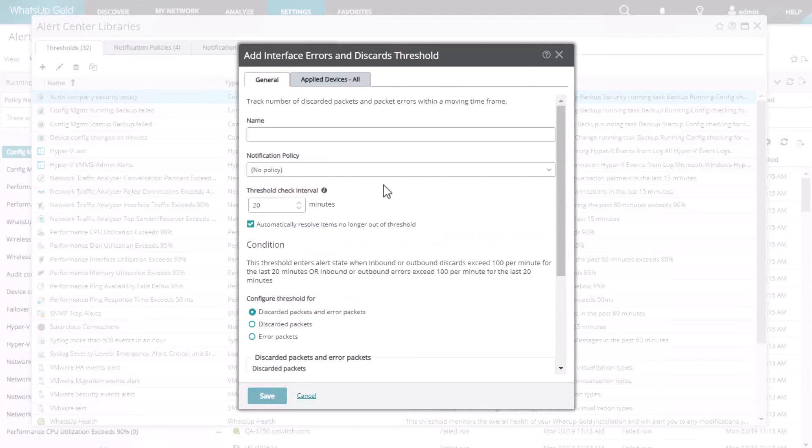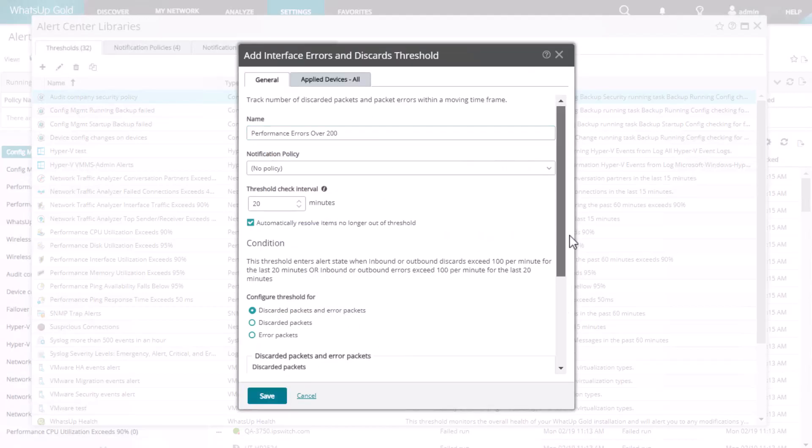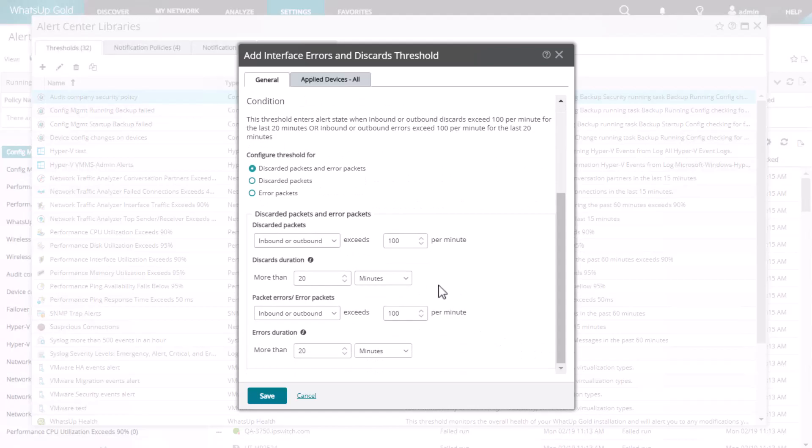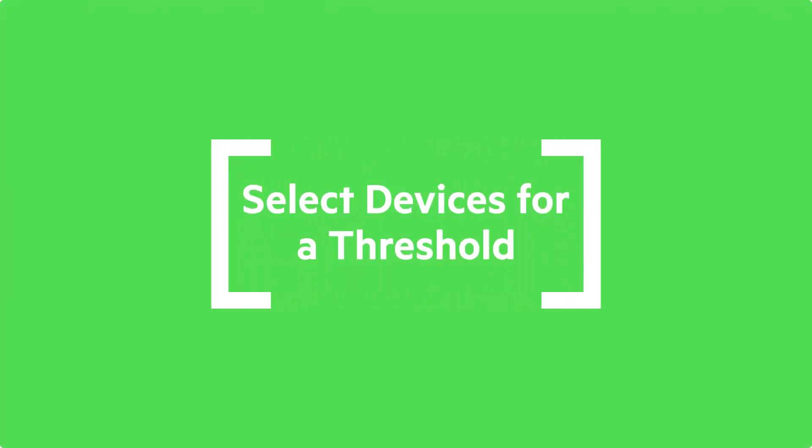Again, the options and conditions available for each threshold type will vary. Remember, you can mouse over the eye icon for more details about that field, or click the question mark in the upper right to open an online help topic specific to this threshold type.